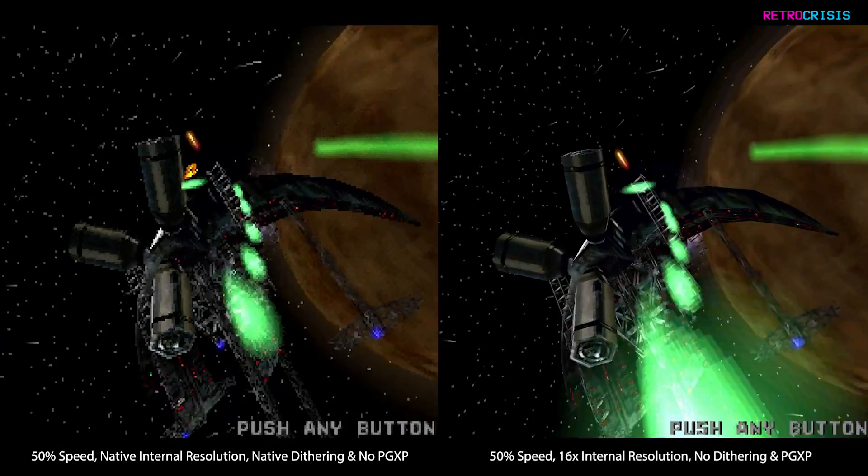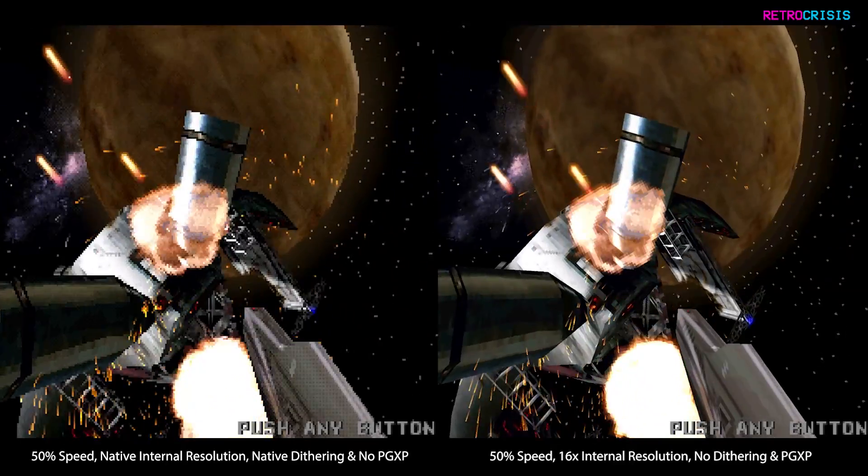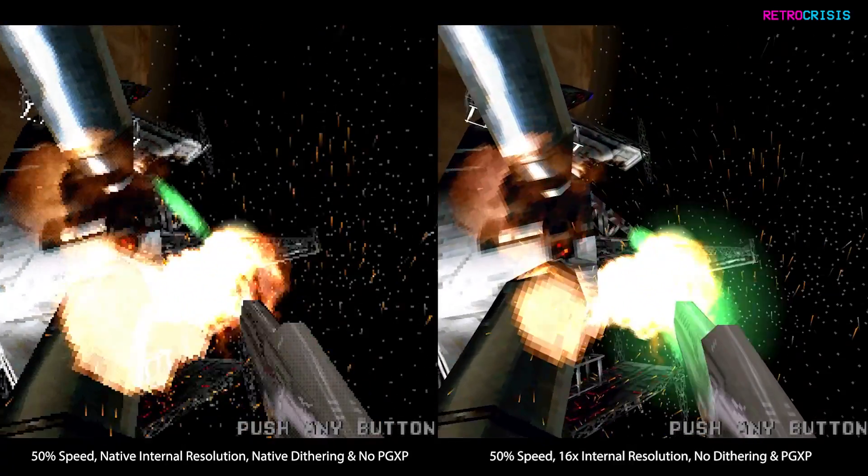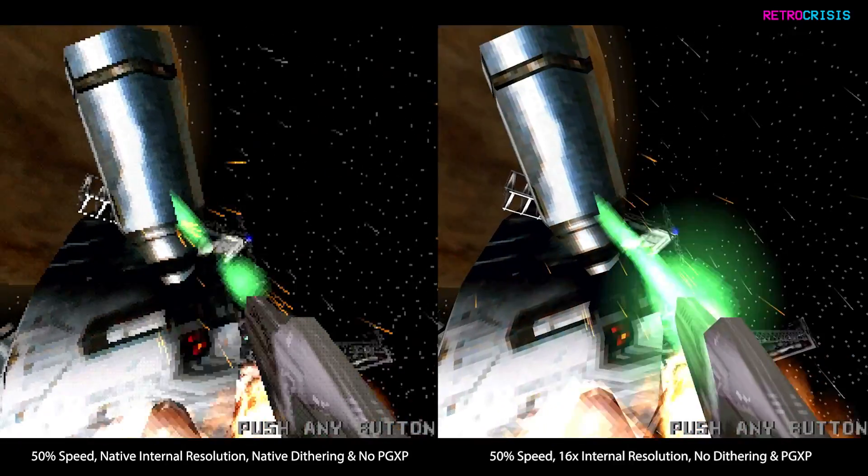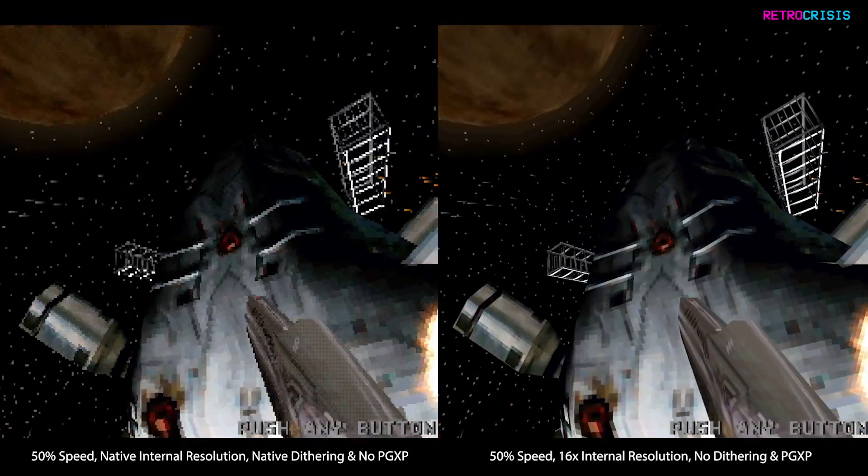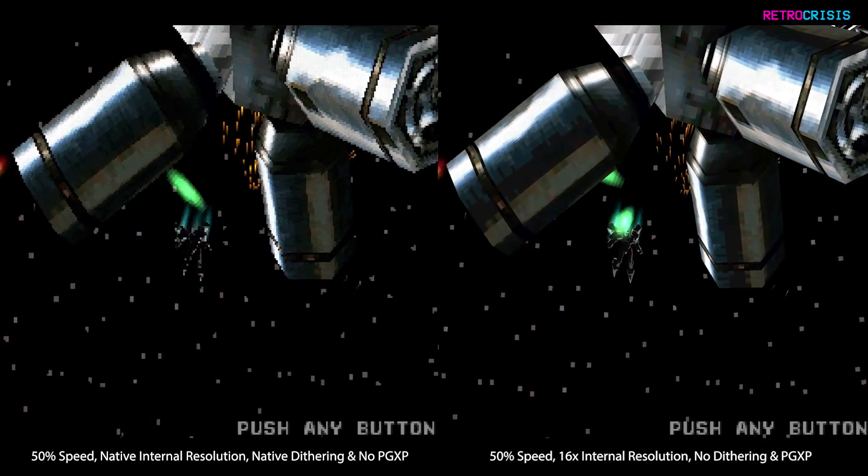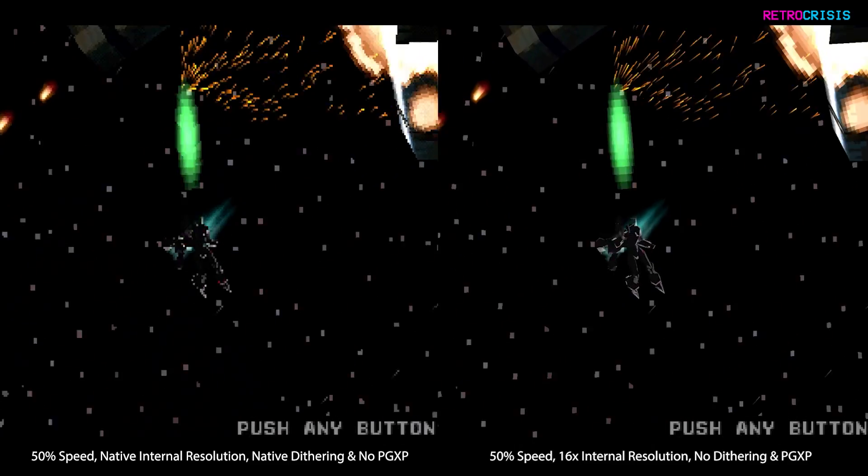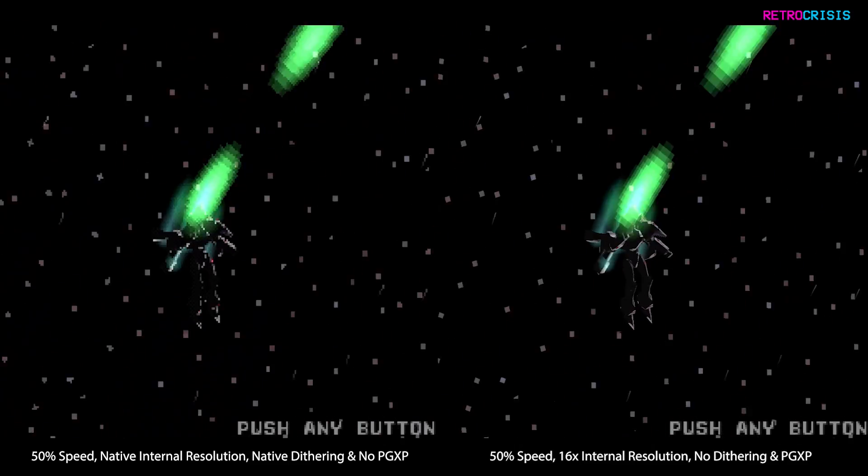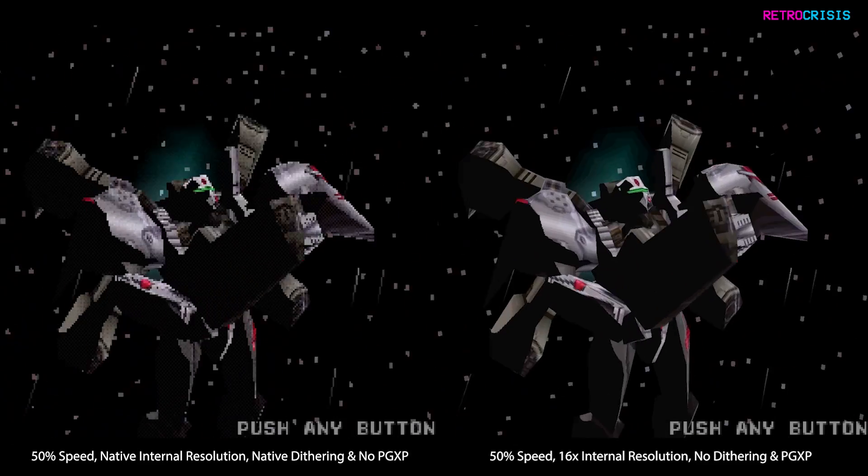As you can see, there's a very clear improvement in the visual appearance of the game. So remember the three settings we want to change are: we want to increase the internal resolution, we want to disable dithering, and we want to enable PGXP.